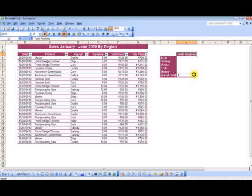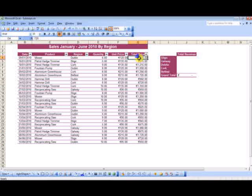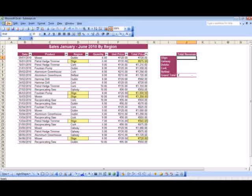One advantage of using the SUMIF function to get subtotals is that you don't need to modify the order of the original records. For instance, to get the subtotal for Sligo, I will get the SUMIF function to look for Sligo in this column and add up all the figures that match Sligo, like these.